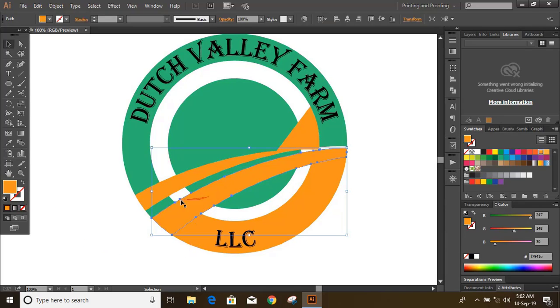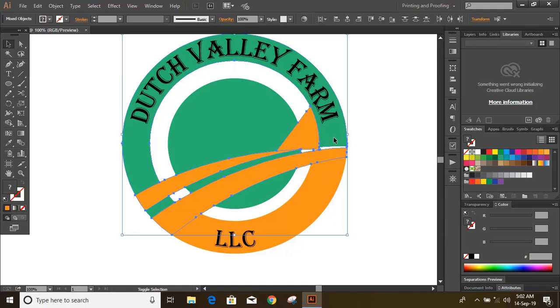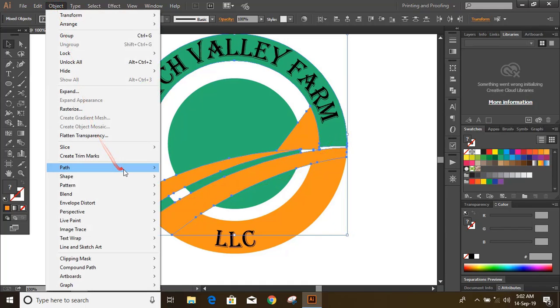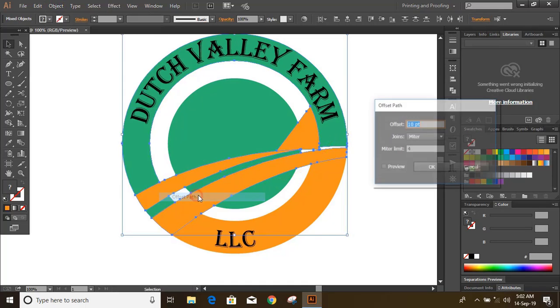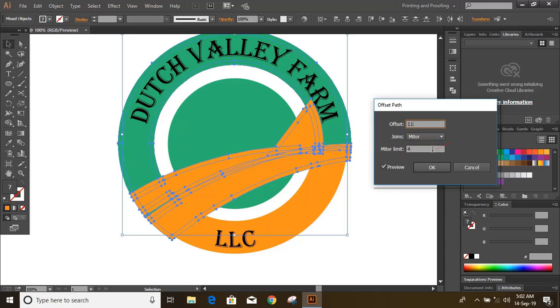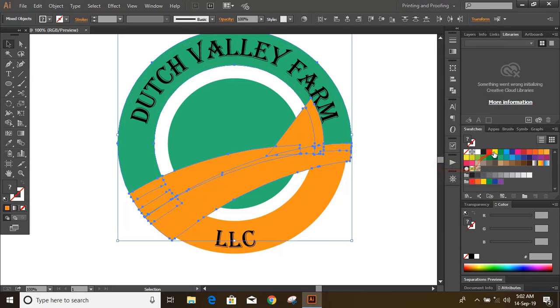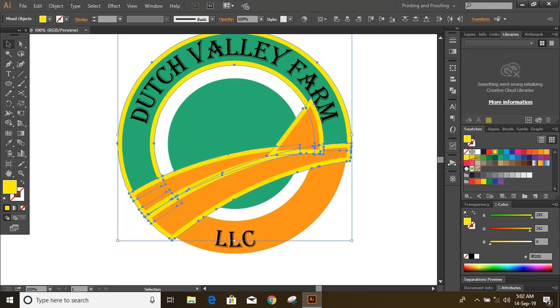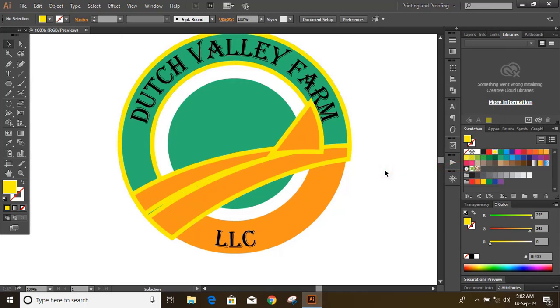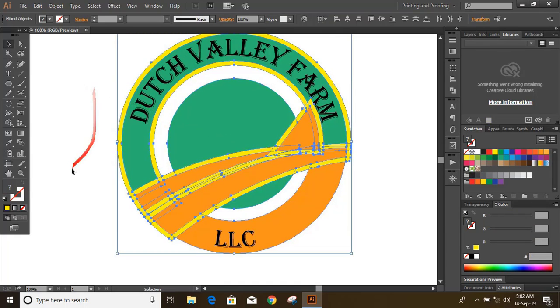Now do selections of multiple objects by pressing and holding shift key. Let's keep some offset so that we can make some gaps in between. Change the color of the offset so that it would be visible for us. Now select them.